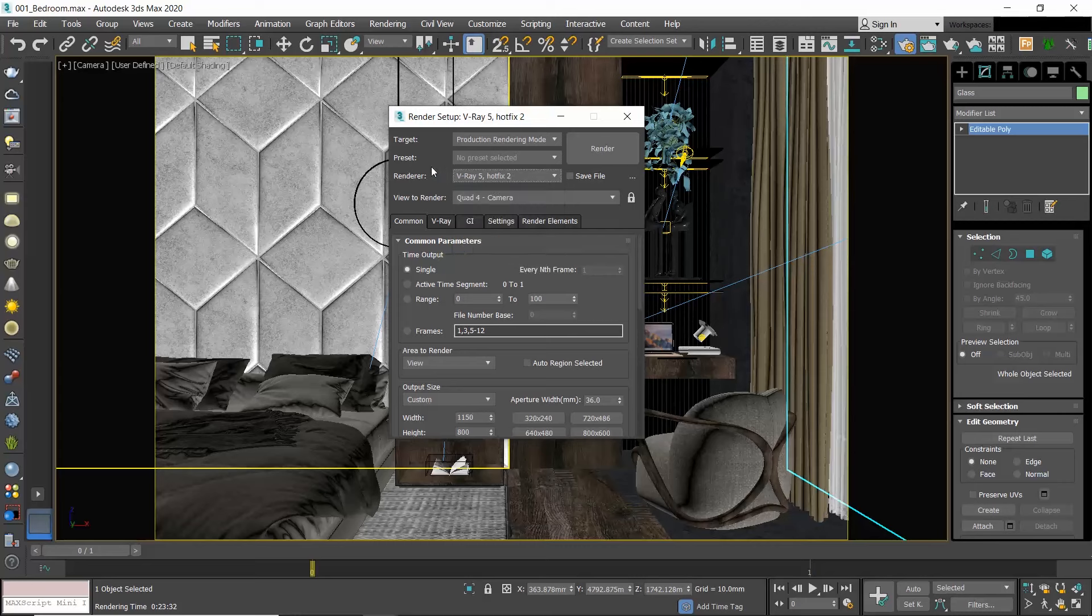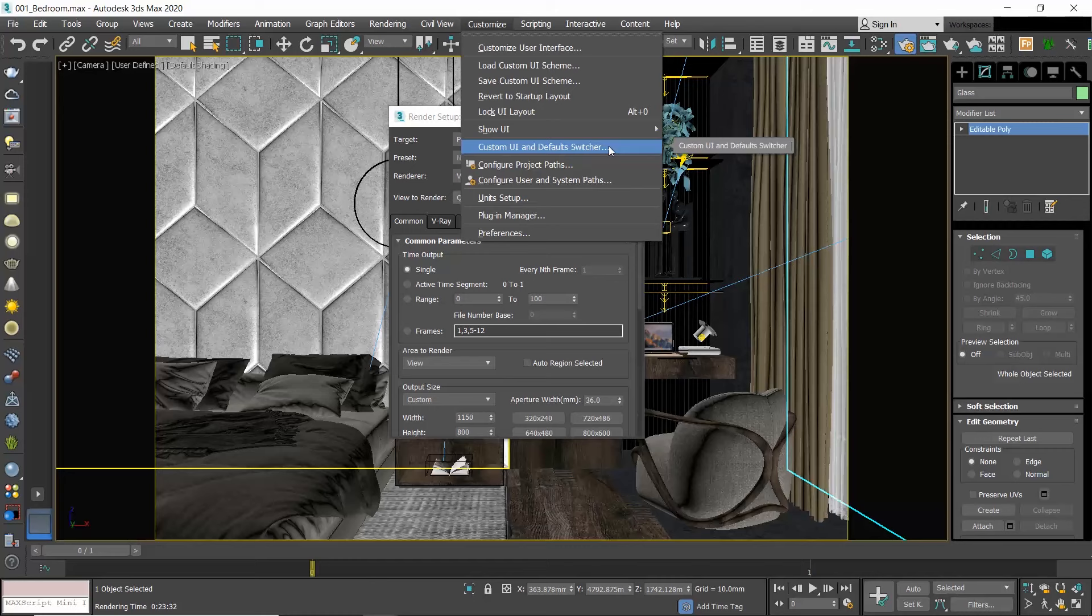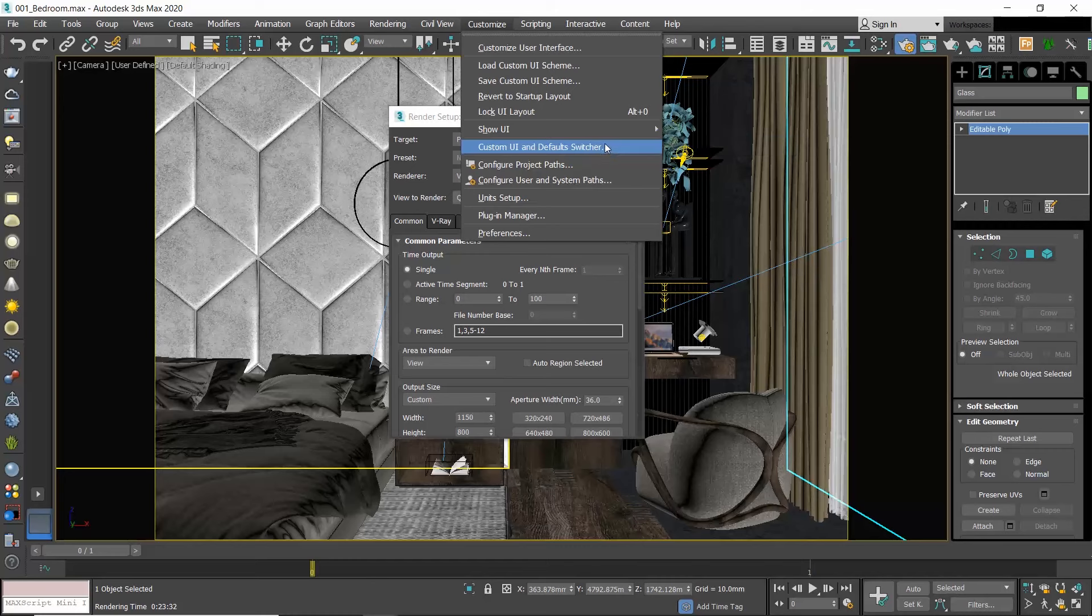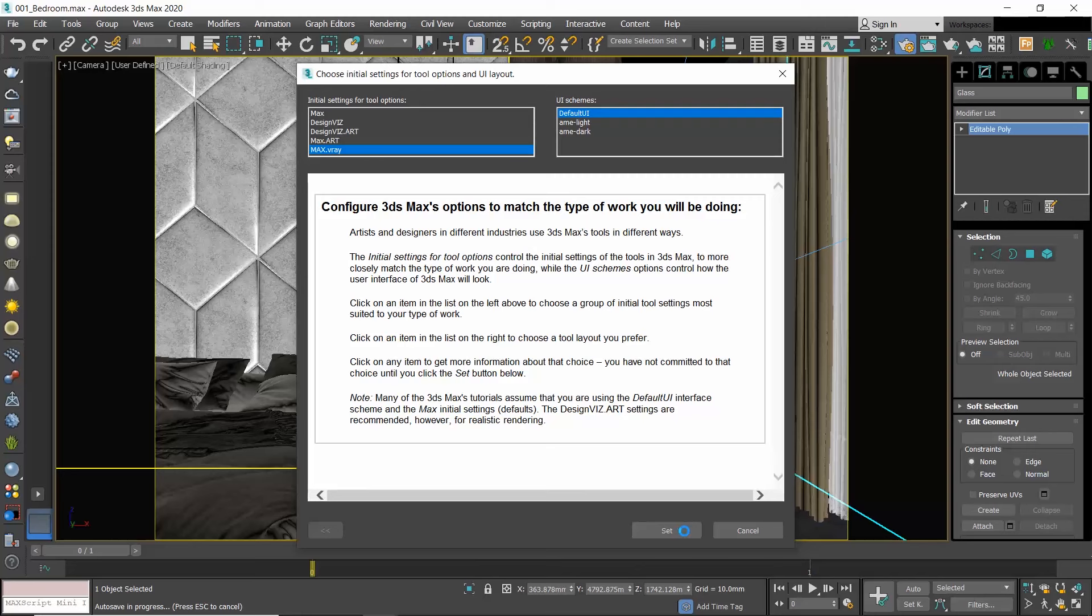If you only use V-Ray as a rendering engine, then you can set it as your default renderer to avoid repeating the above step every time you start a new project. To do so, go to the menu Customize and choose Customize UI and Defaults Switcher. Go to the Initial Settings for Tool Options and choose Max.VRay. Click Set and restart 3ds Max for the changes to take effect.